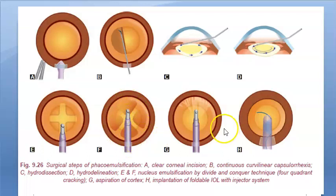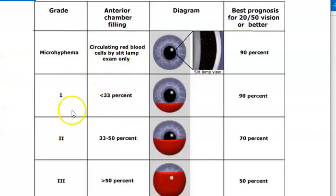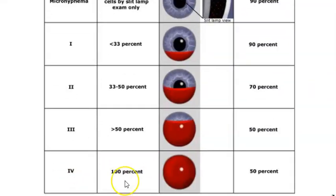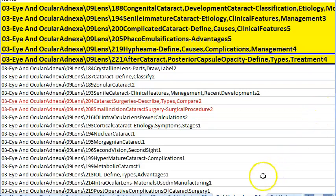Hyphema is blood in the anterior chamber. Grading: grade 3 if greater than 50% of the anterior chamber; grade 4 if 100% filled.